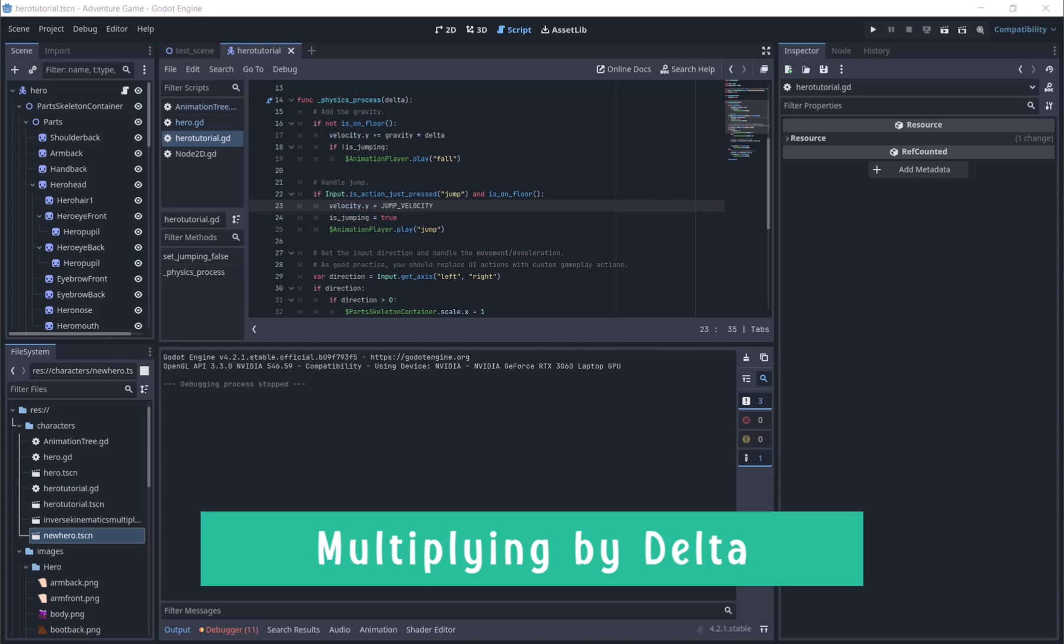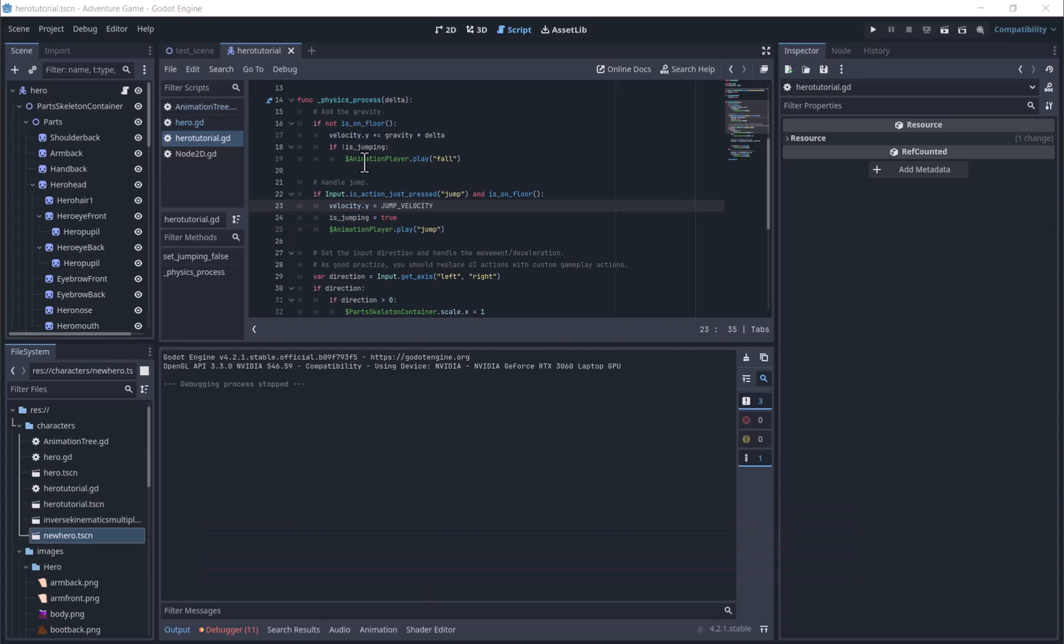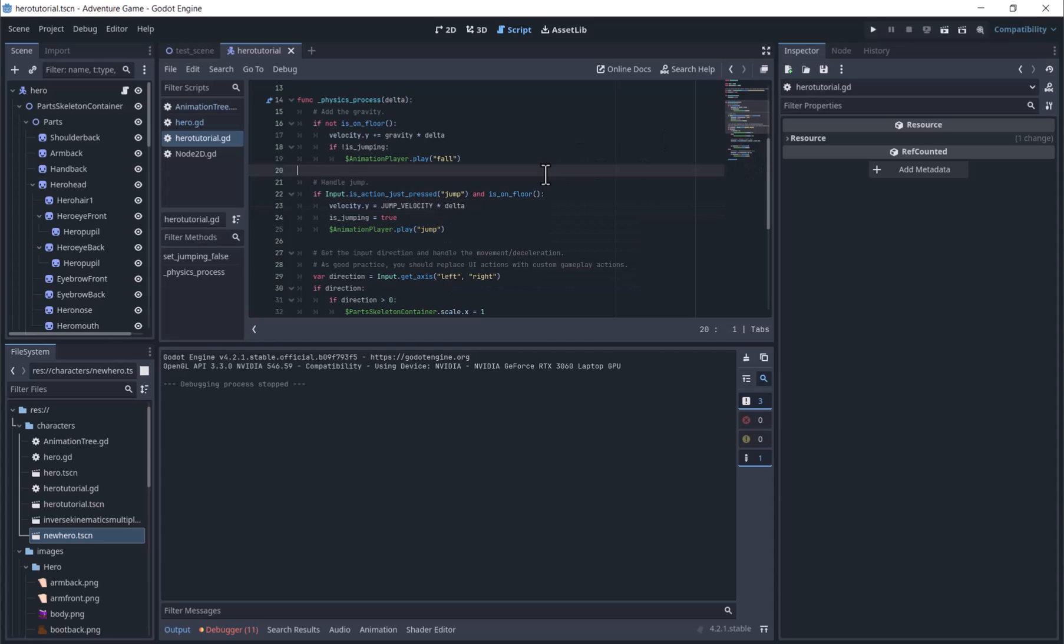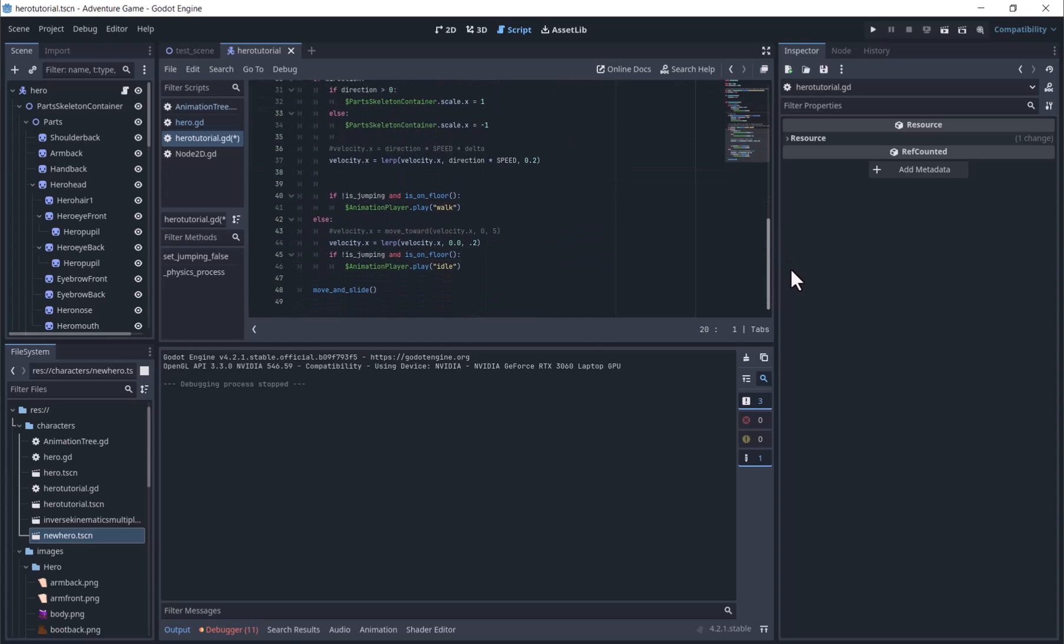Also, one thing that we really need to do with movement is multiply the movement by delta, so that the movement speed looks the same on all computers, regardless of the speed of the computer. Delta is the time between frames. The default script multiplies only gravity by delta, not the rest. So we will add times delta to where we figure movement speed and jumps.